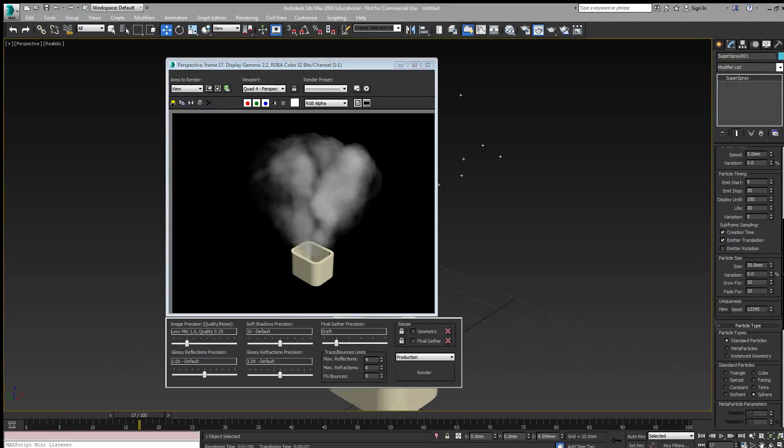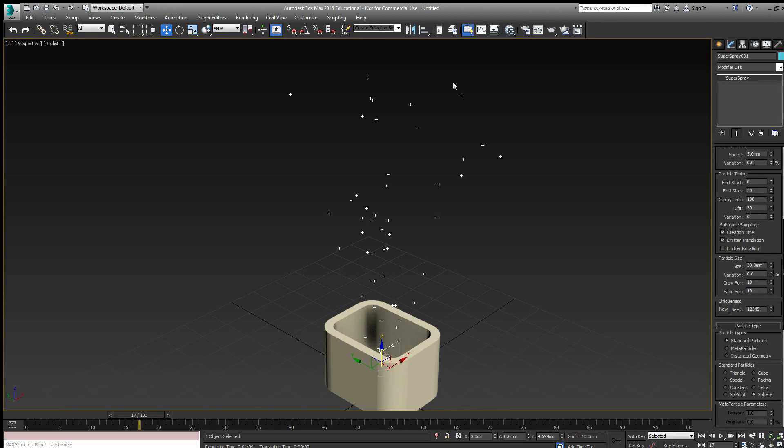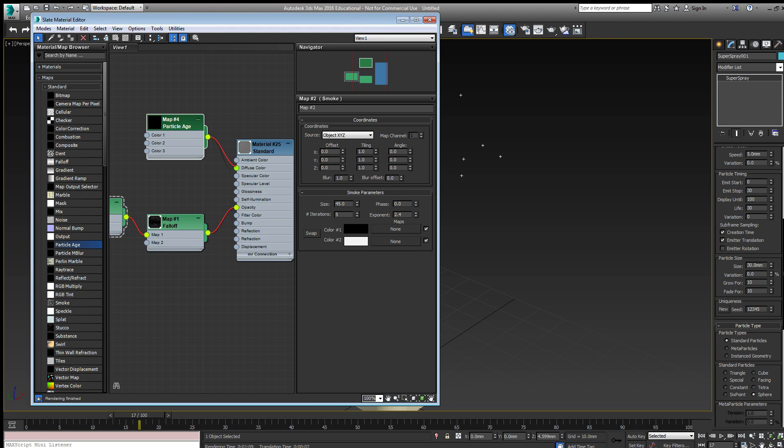In this tutorial we'd like to continue with our smoke by particles and change the color of it over time. So we'll go to the material editor and we're going to add a particle age map to our diffuse color.